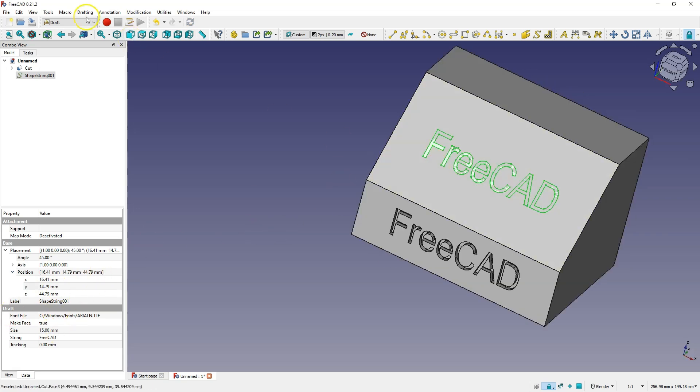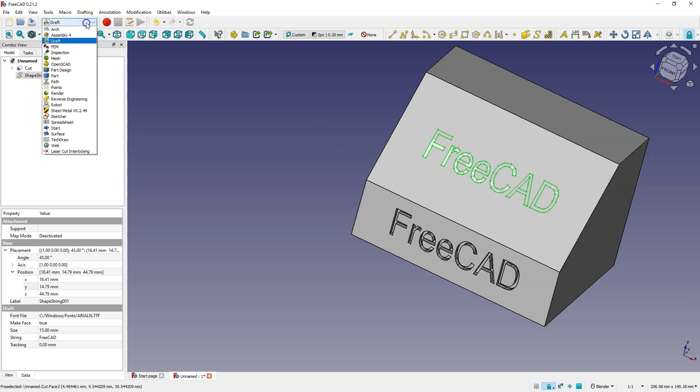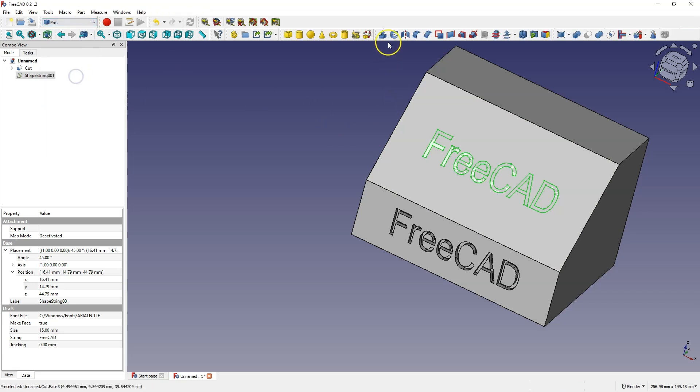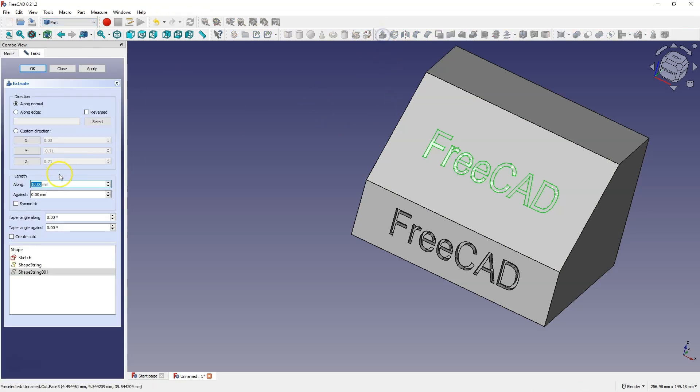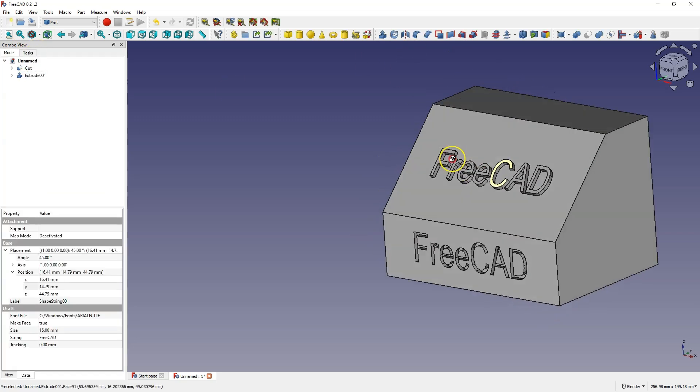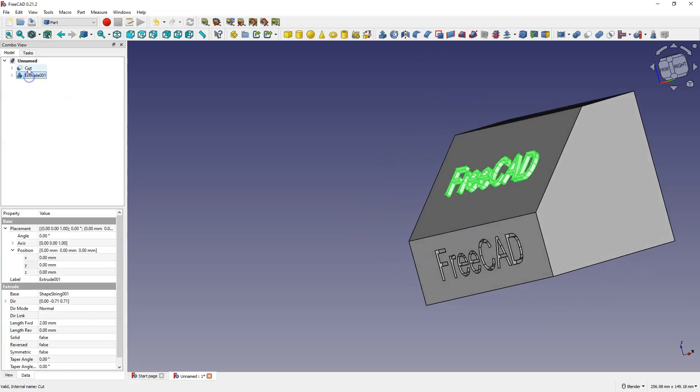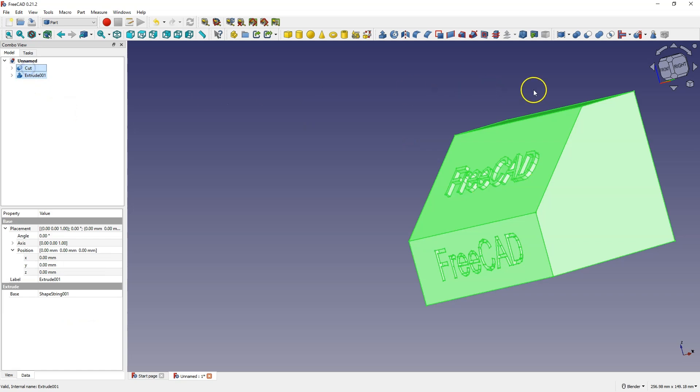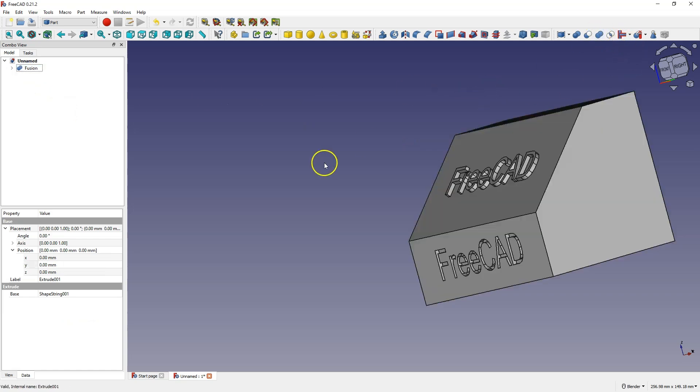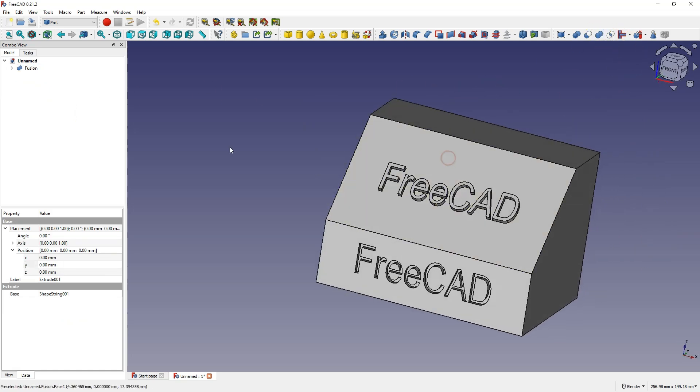And here I will add extruded text with a height of 2 mm, and now I will connect these two solids together so that it is one solid, and as you can see adding text in free cut is very easy.